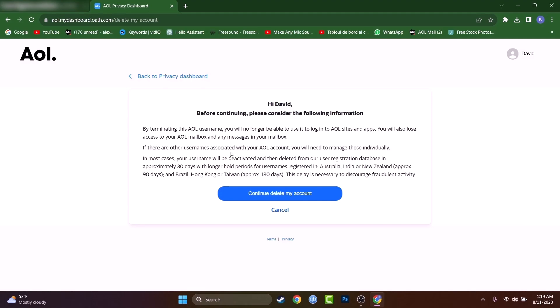They will give you something to read. The account will be deleted from their database after approximately 30 days. But you can read all this.